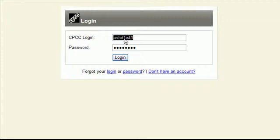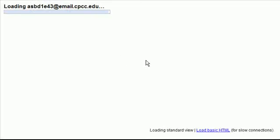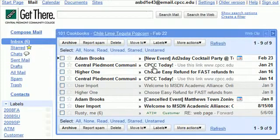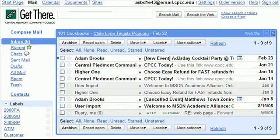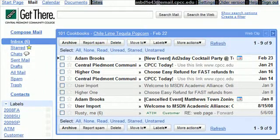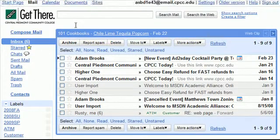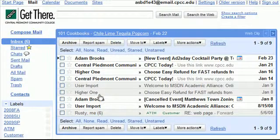After you've entered your SNAP ID and your password, click on the login button. Now this is going to take us into our email, but you'll notice here at the very top of our email we have sort of a bar with some options. The start page takes us to the student portal. We're currently on the mail, our email account.